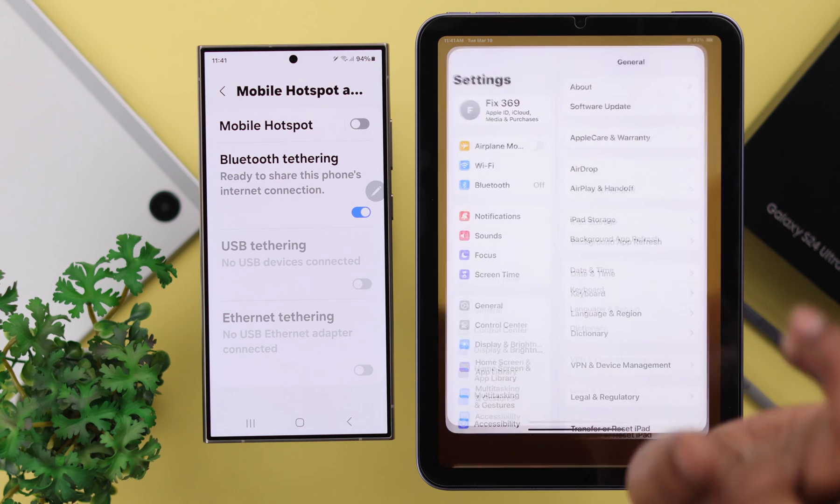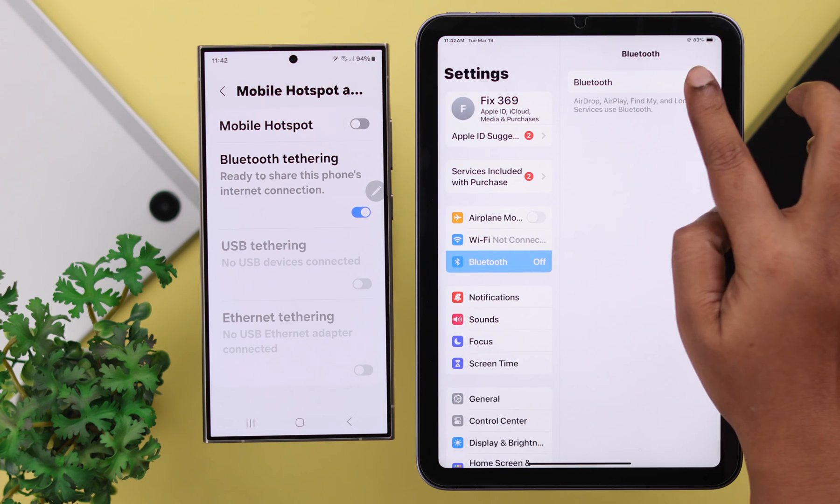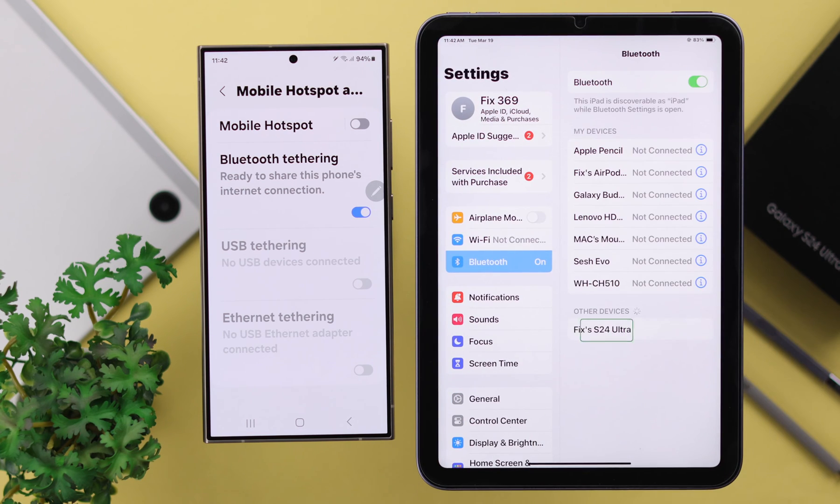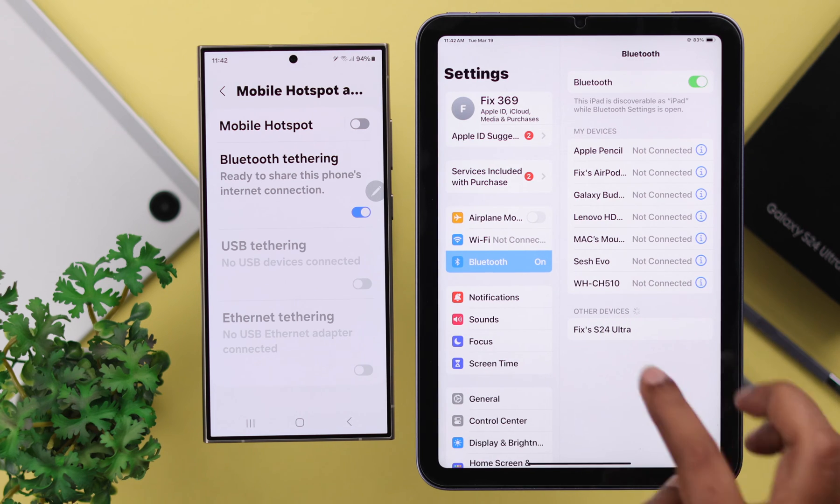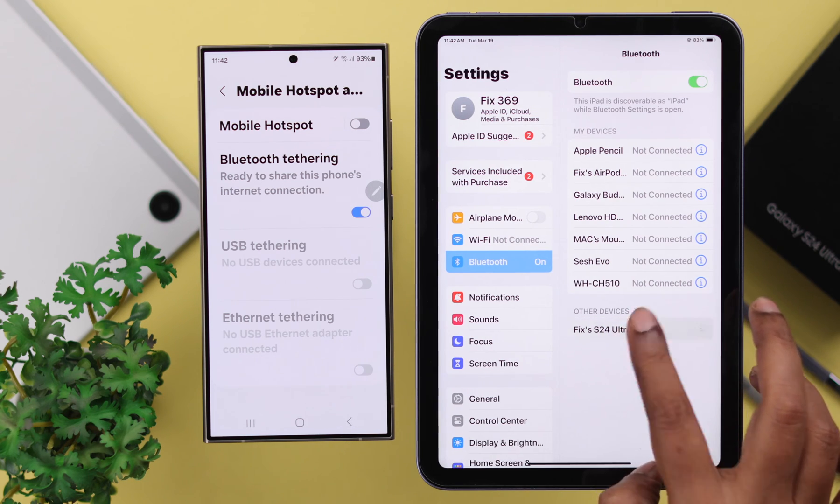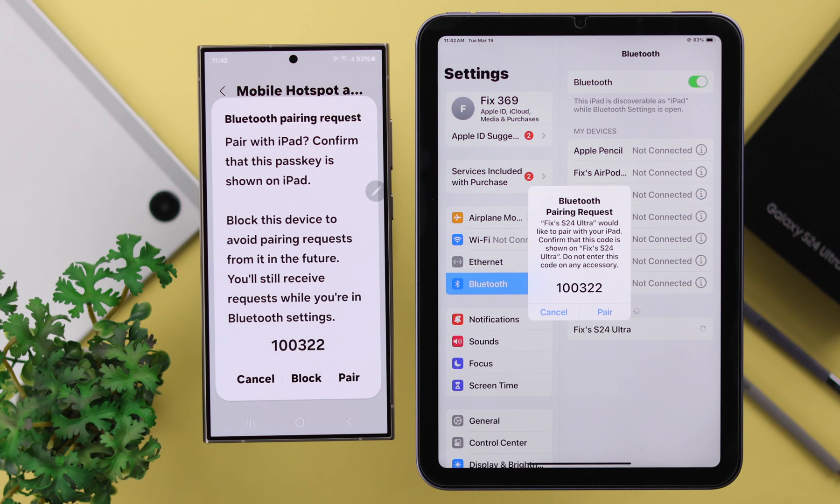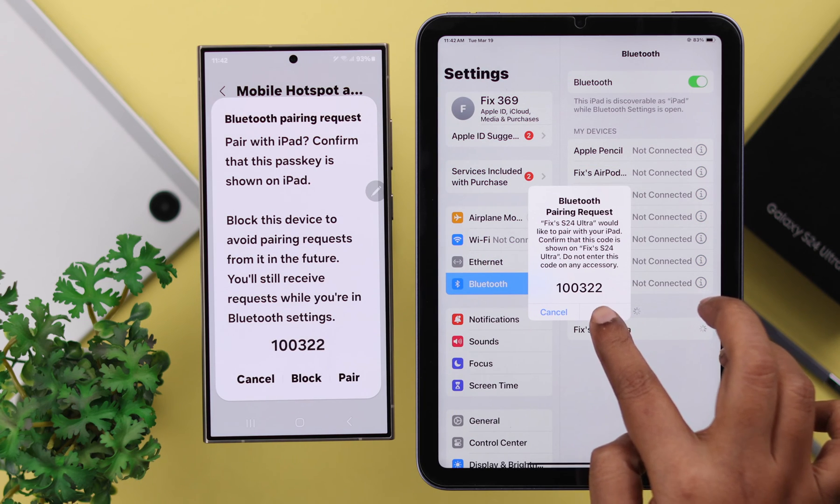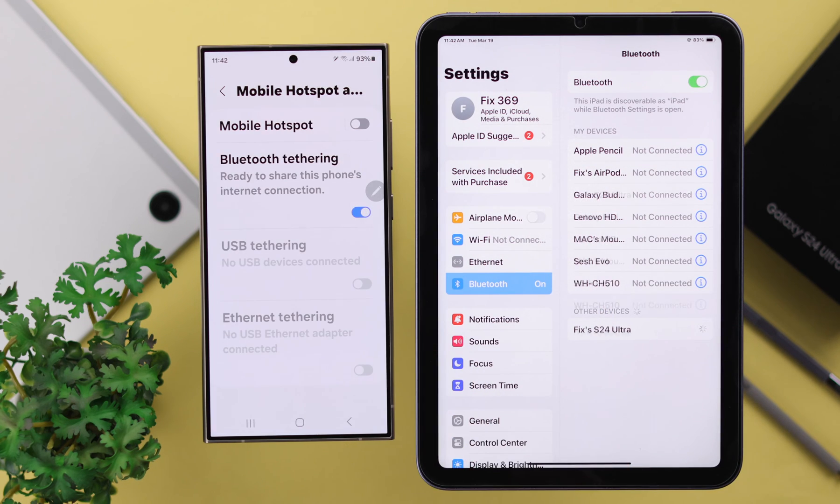I'm using my iPad, open Settings and make sure Bluetooth is turned on. Now, all you have to do is look for S24's name in this Bluetooth devices list. Just tap on it to connect them together. And from this pairing pop-up on both devices, just tap on Pair.